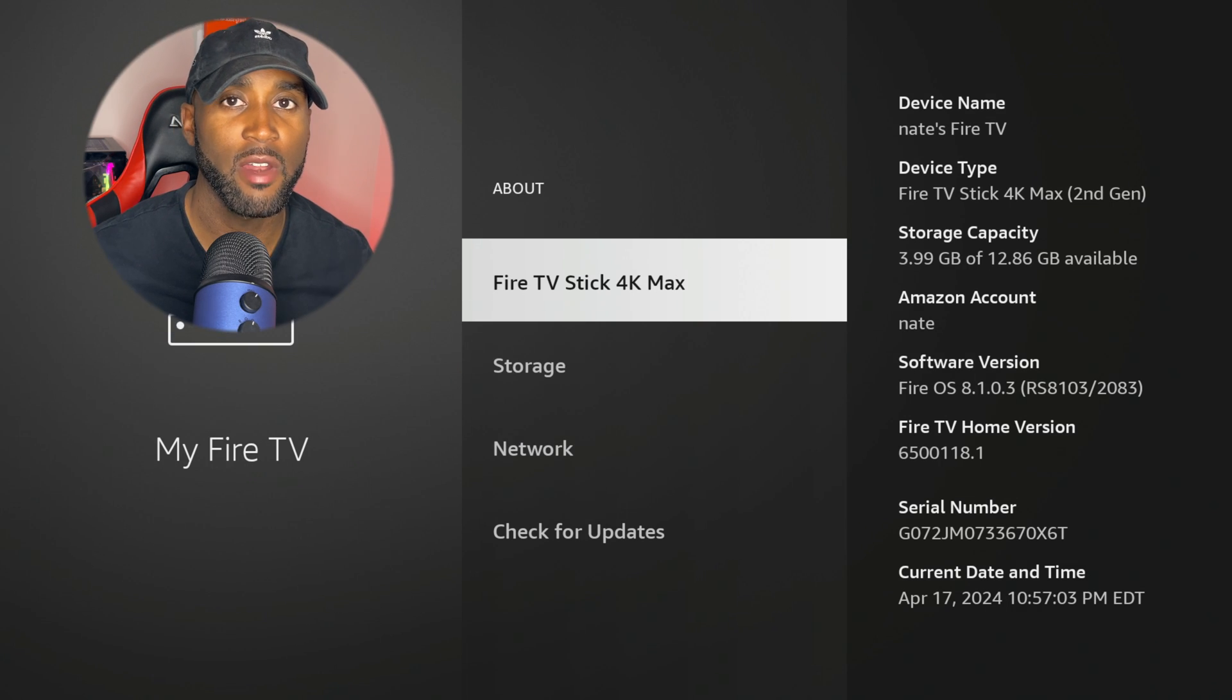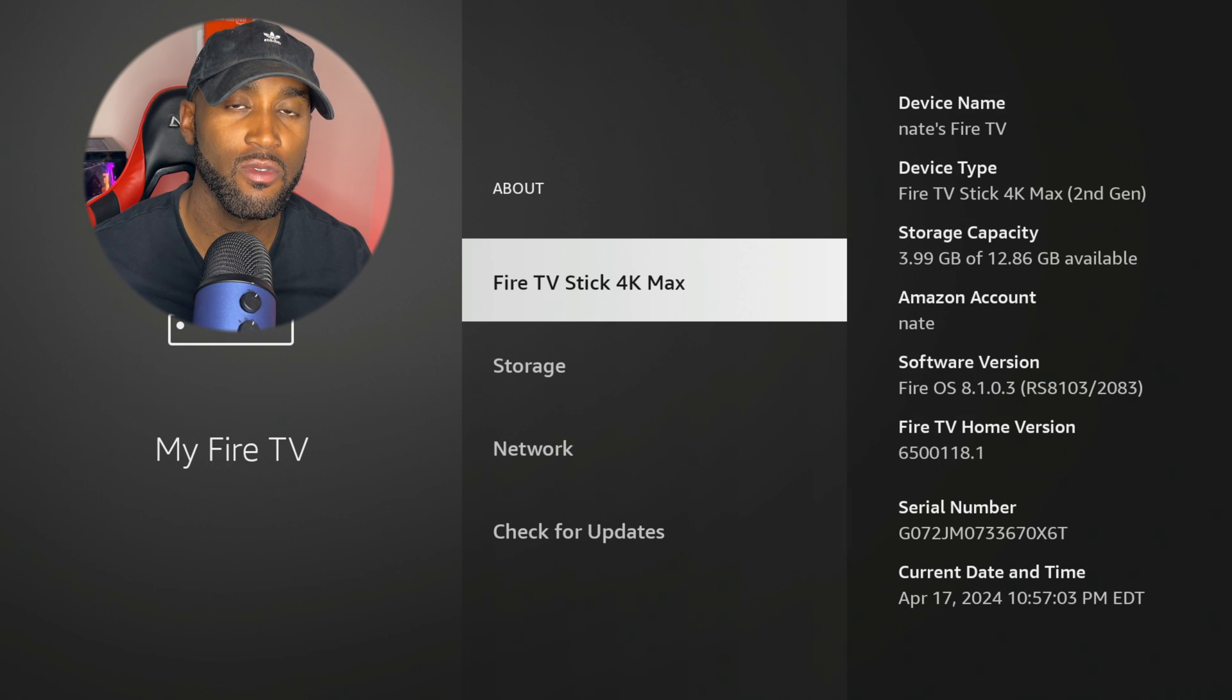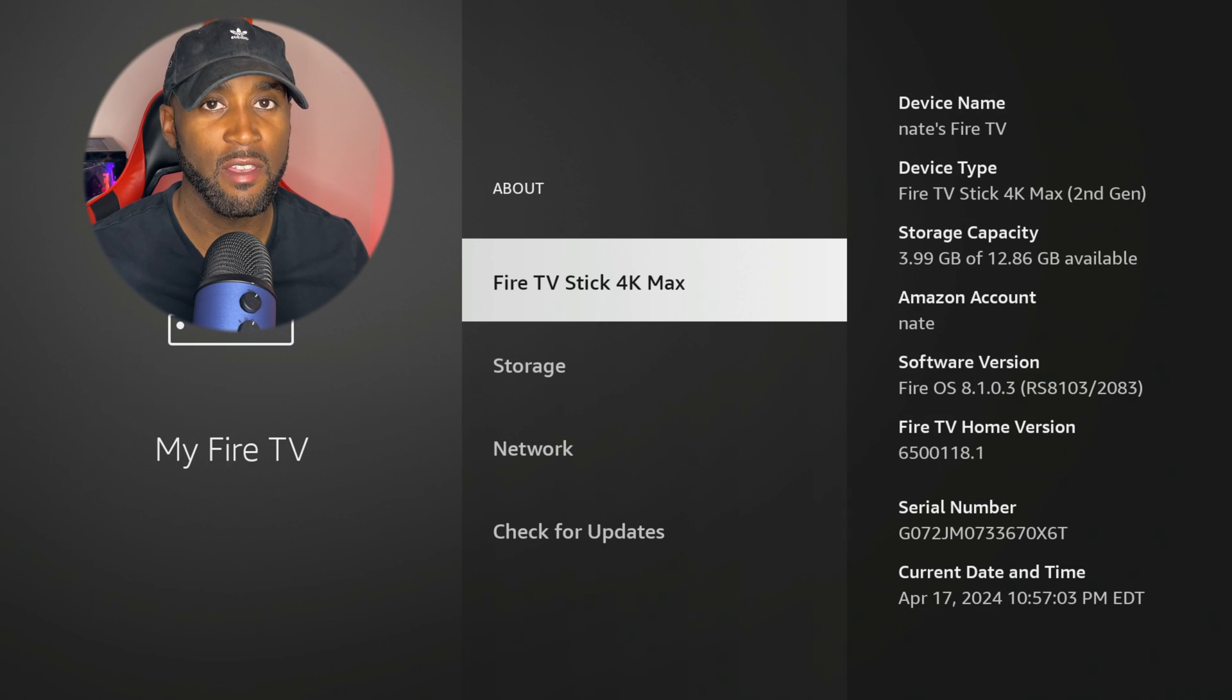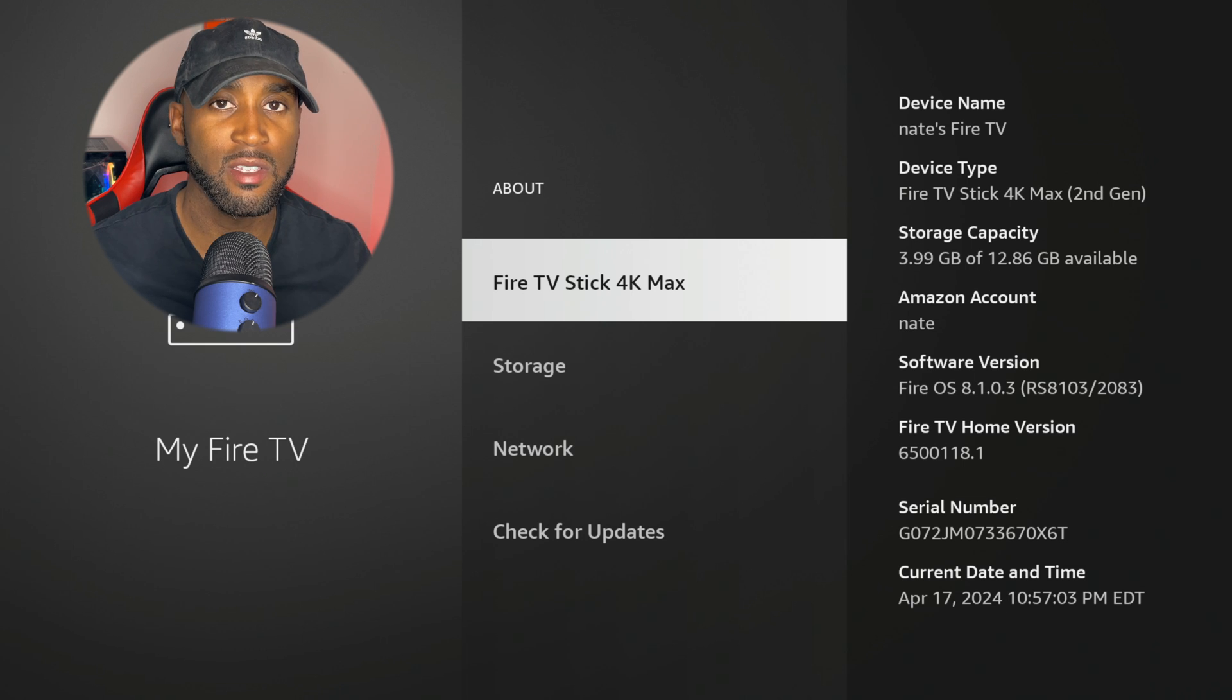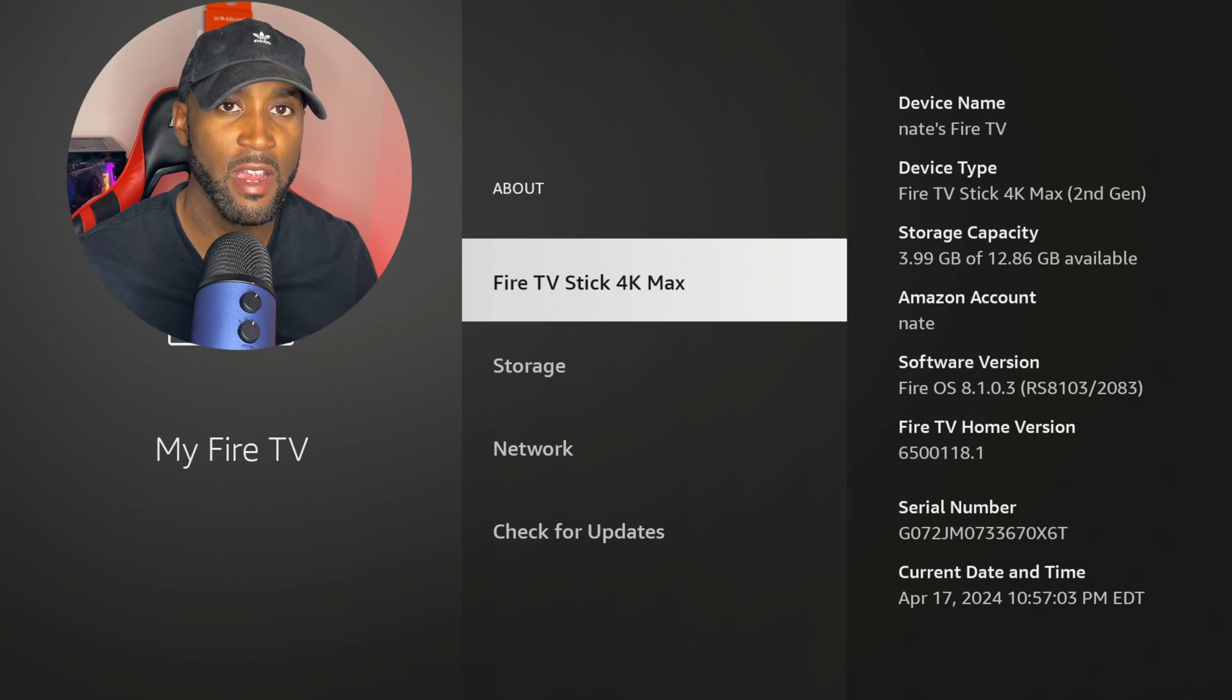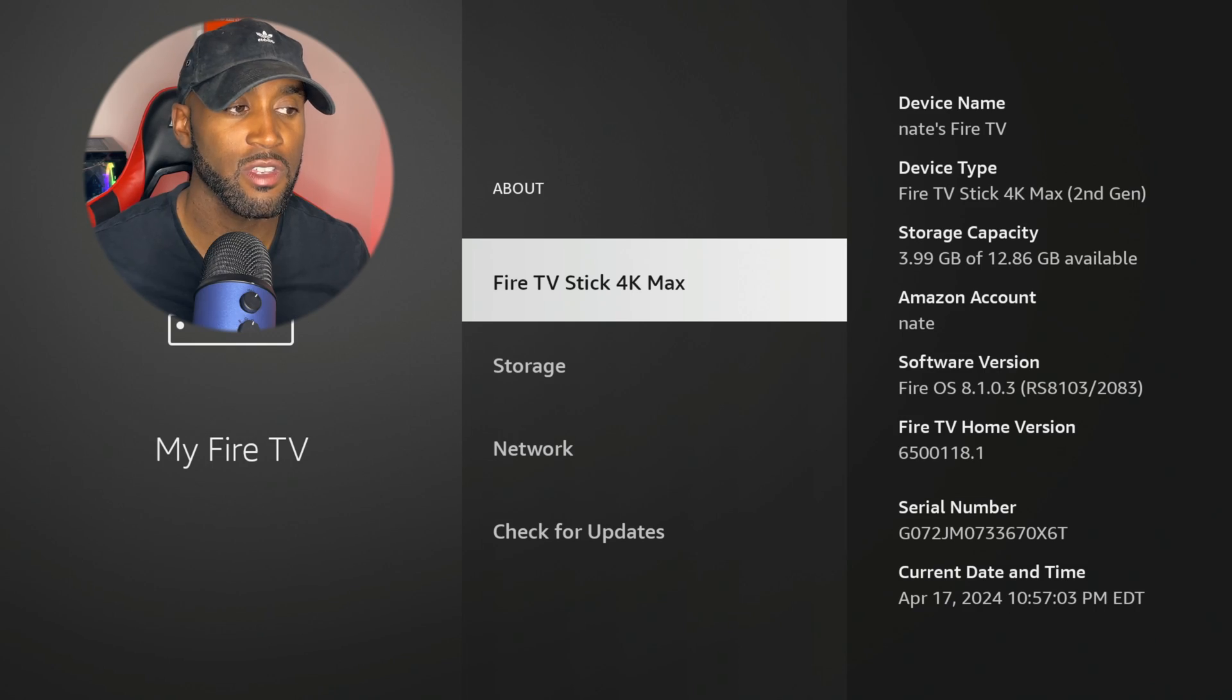And no matter which device you're on, whether you're using a TV which has Fire TV built into it or a Fire Stick or a Fire TV Cube, it should all work. And even if you have a different version, it should work because multiple different Fire Sticks, depending on what type of Fire Stick you have will display a different version. So just keep that in mind.